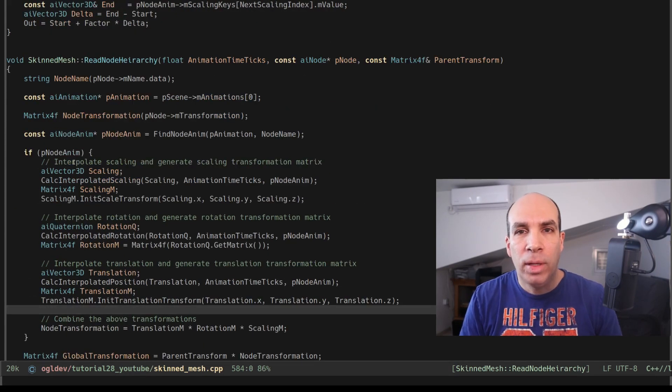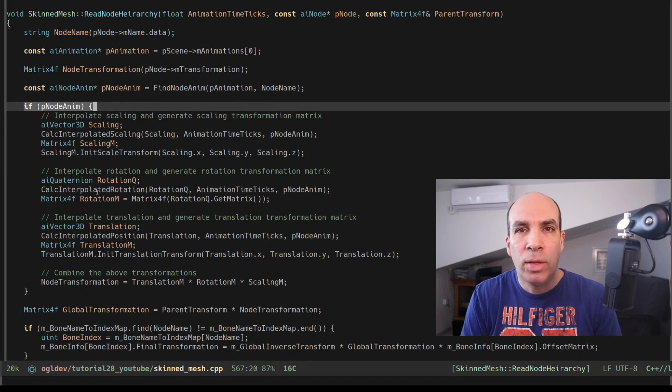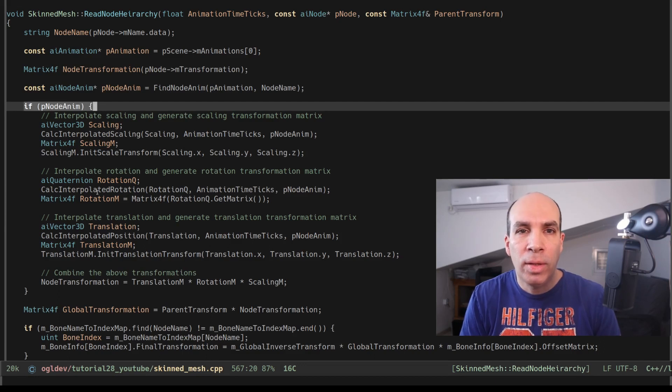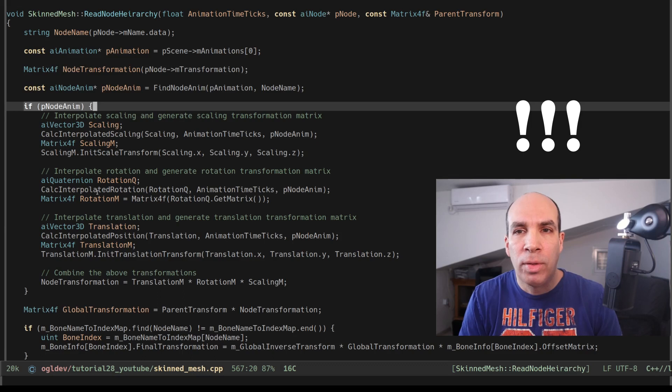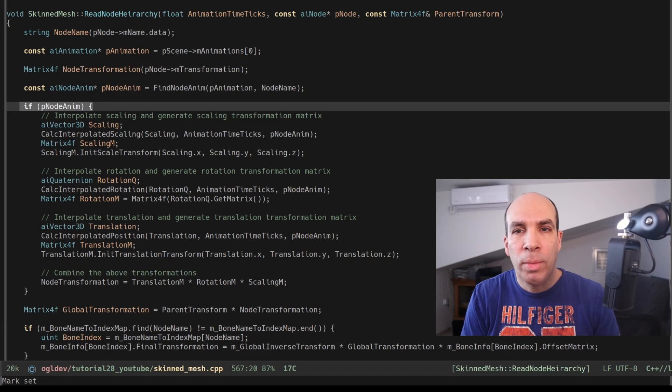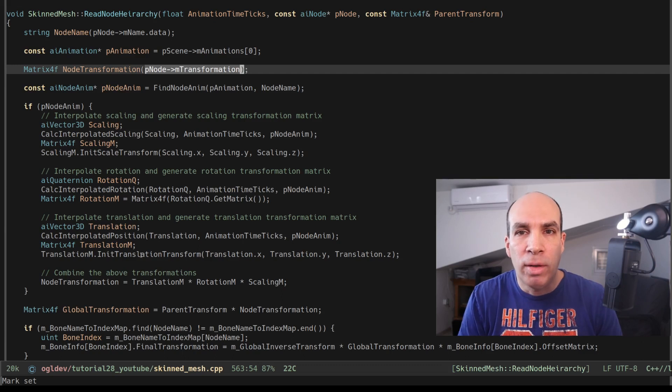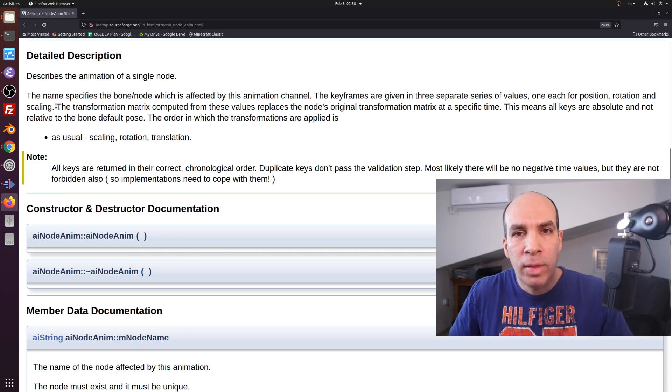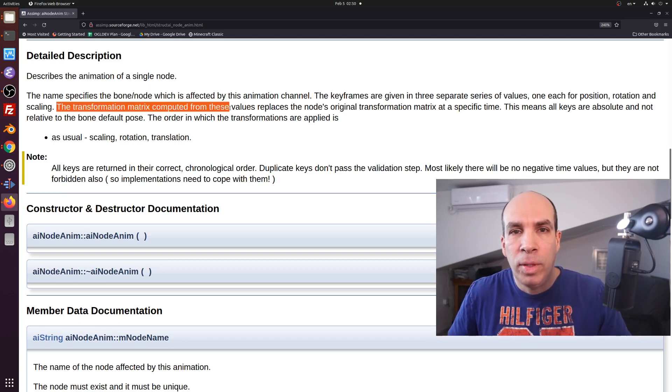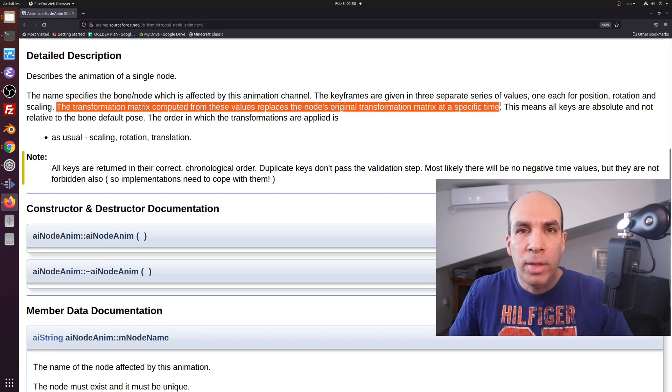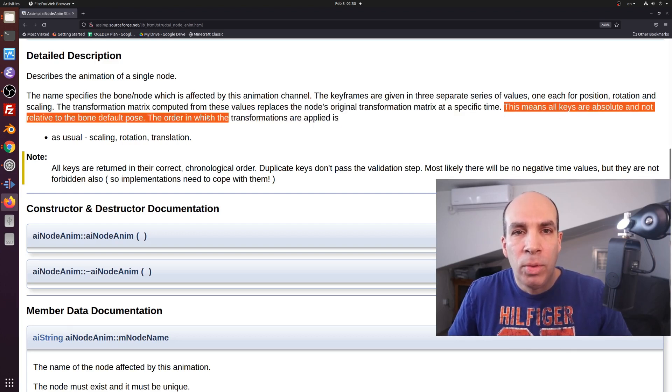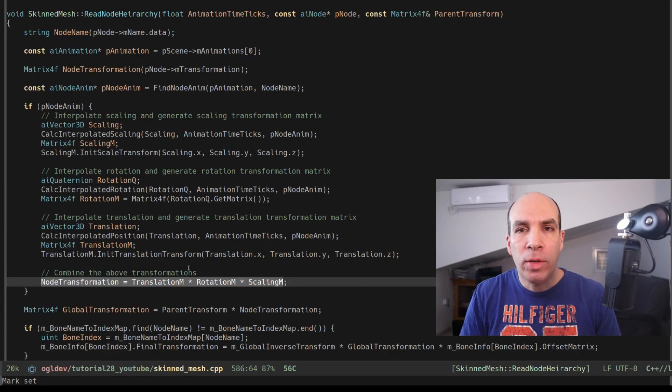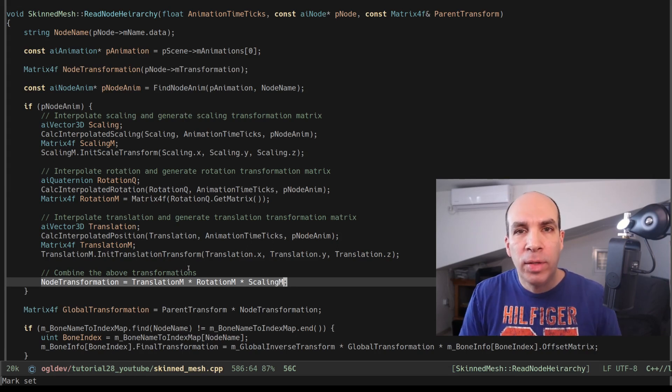If a node animation data was found we calculate the transformation matrix for the animation. We're going to cover the calculation in just a bit but before we do that I want you to pay attention to something which is very important. When the current node has animation data we override the node transformation matrix which was initial initialized by the M transformation matrix from the graph and the explanation for that can be found in the documentation that tells us that the transformation matrix computed from these values replaces the node's original transformation matrix at a specific time. This means all keys are absolute and not relative to the bone default pose. Okay?